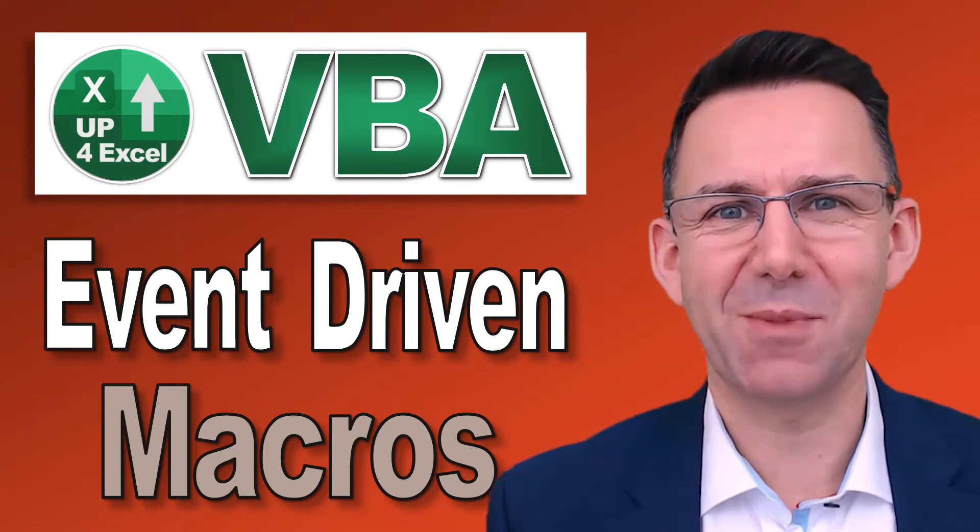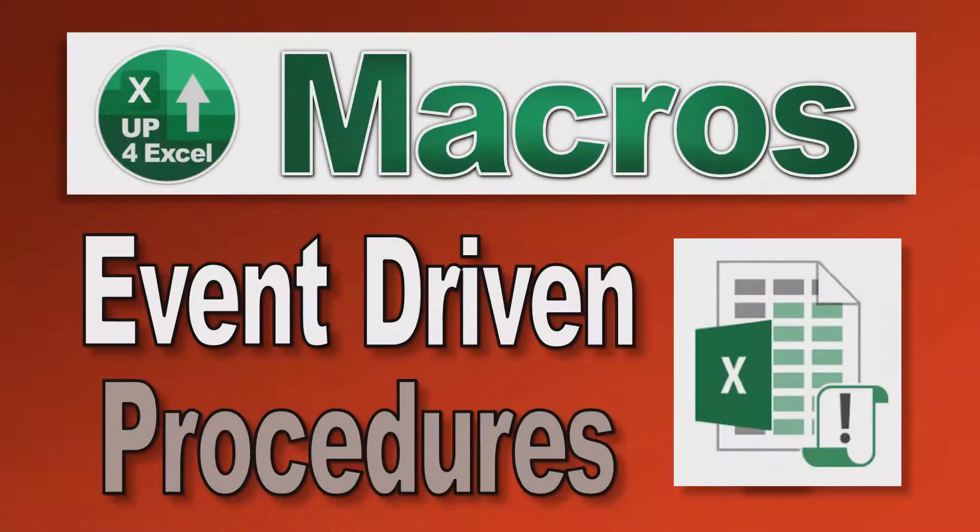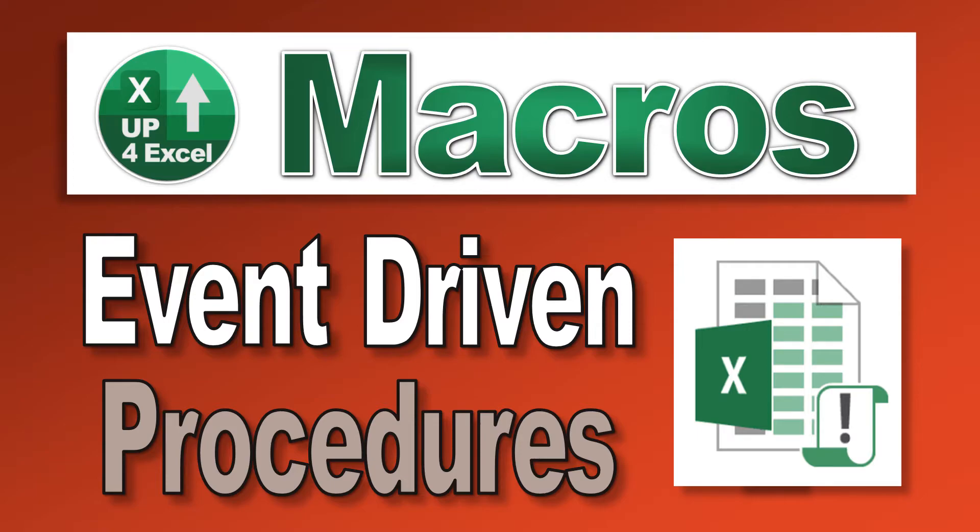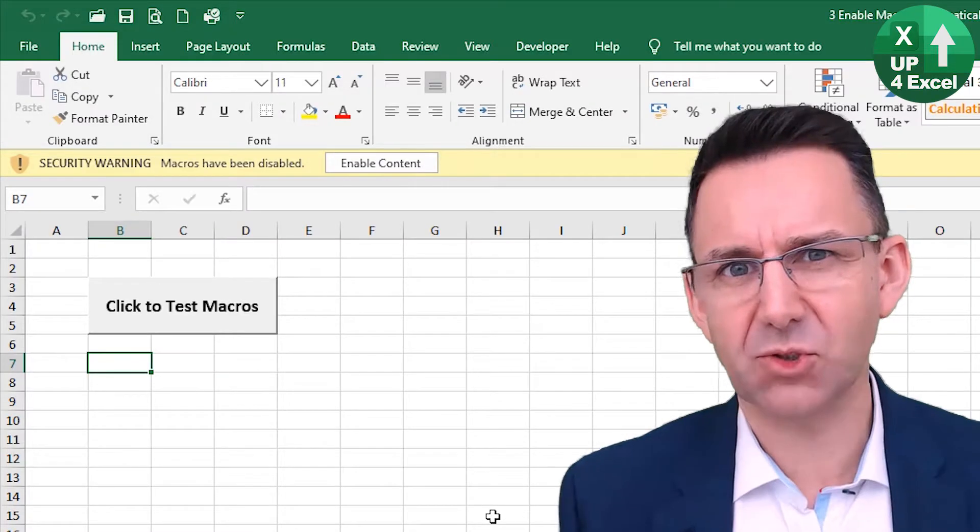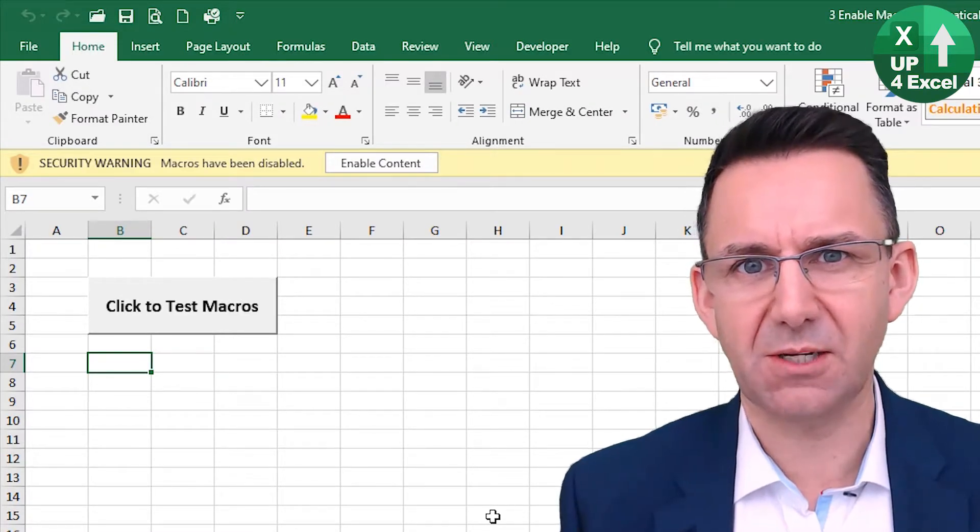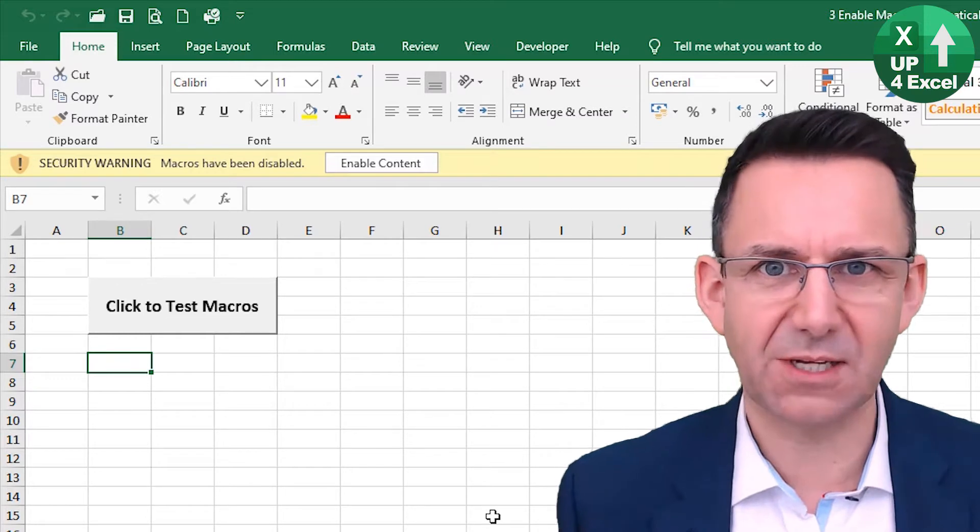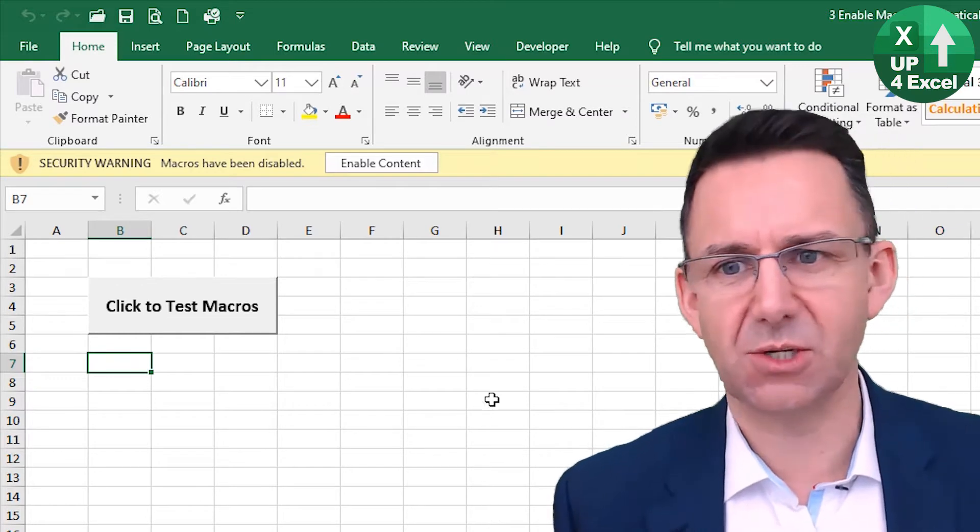Hi, John here from Up4Excel. Event-driven procedures in VBA. So what is an event-driven procedure?